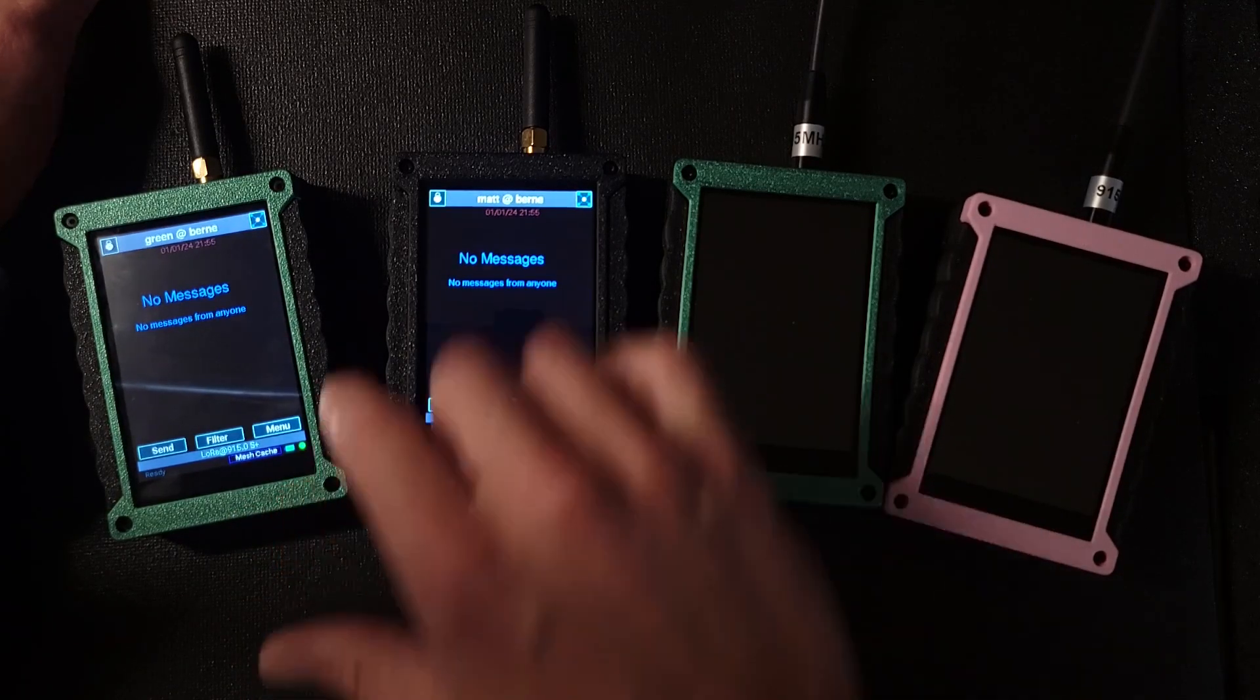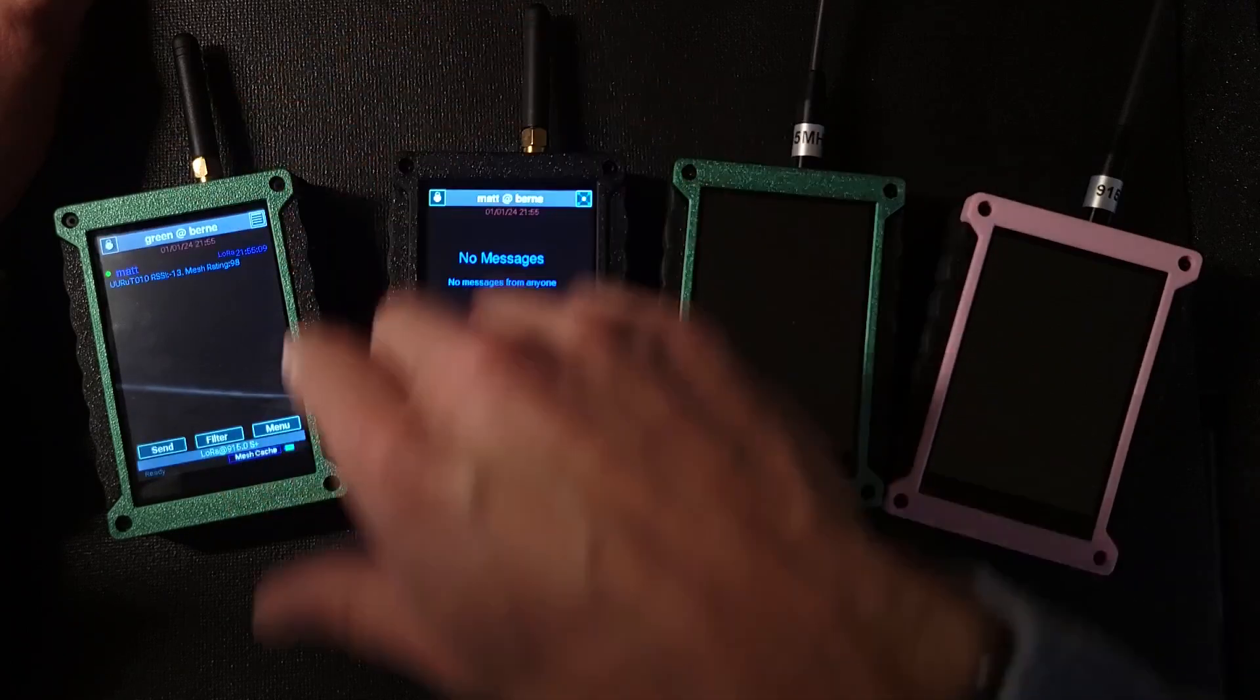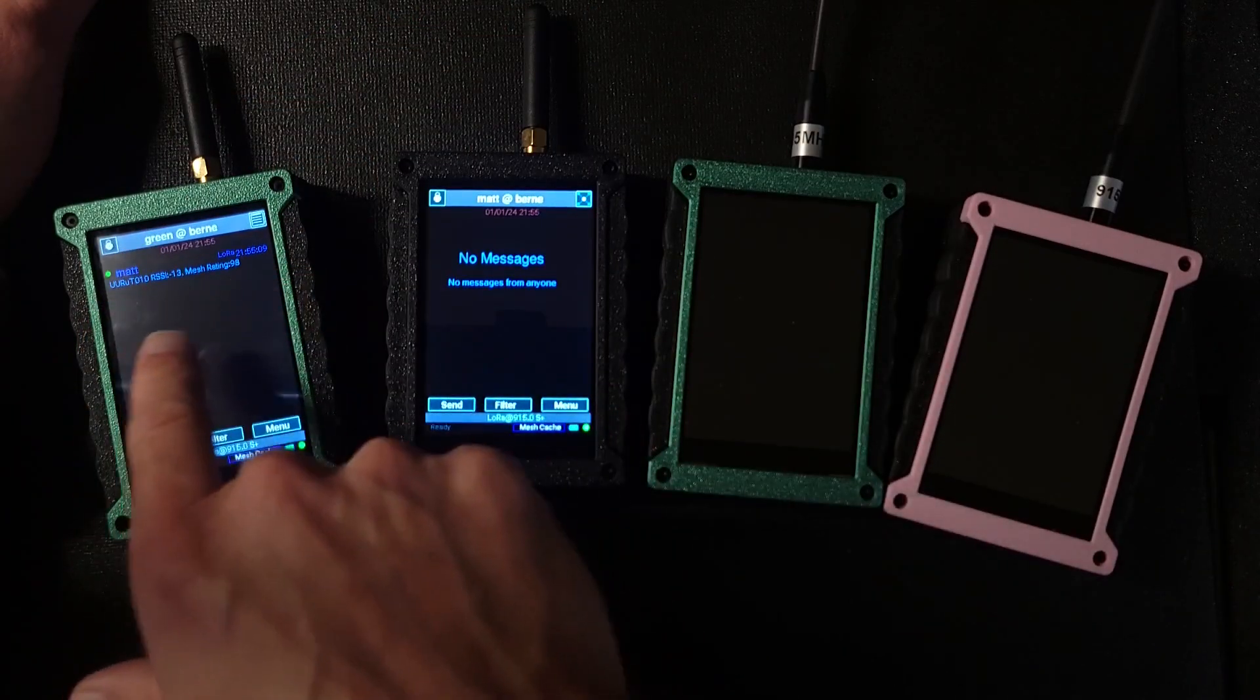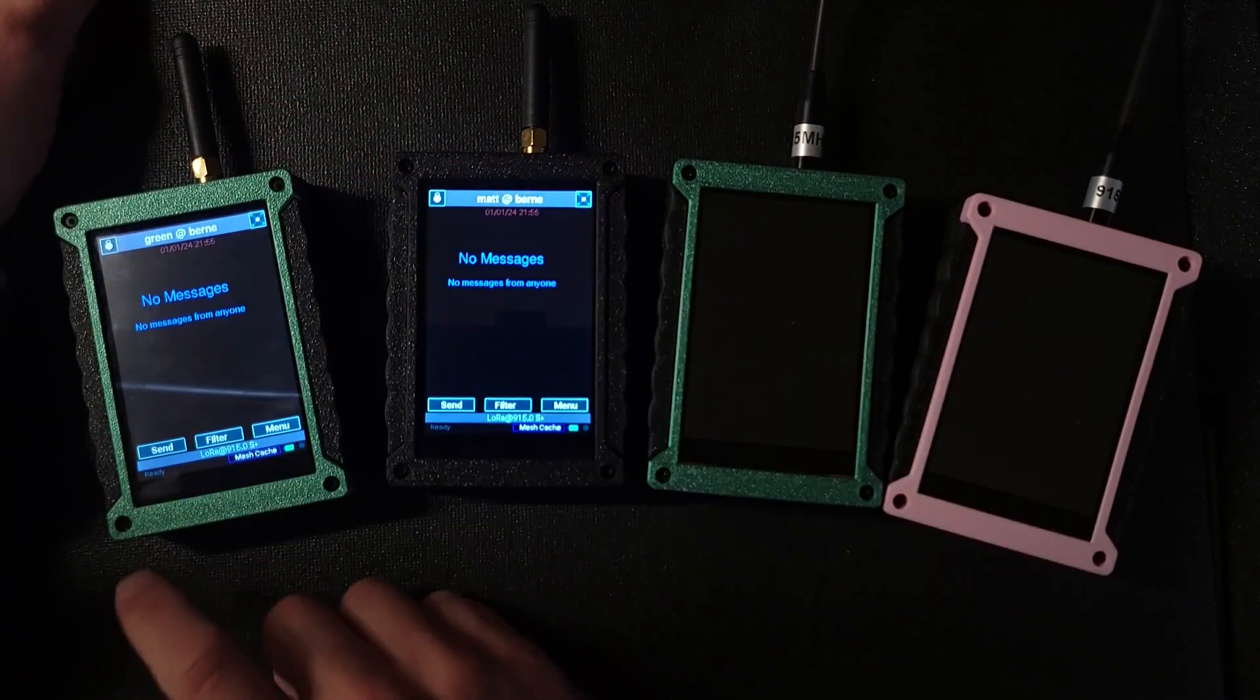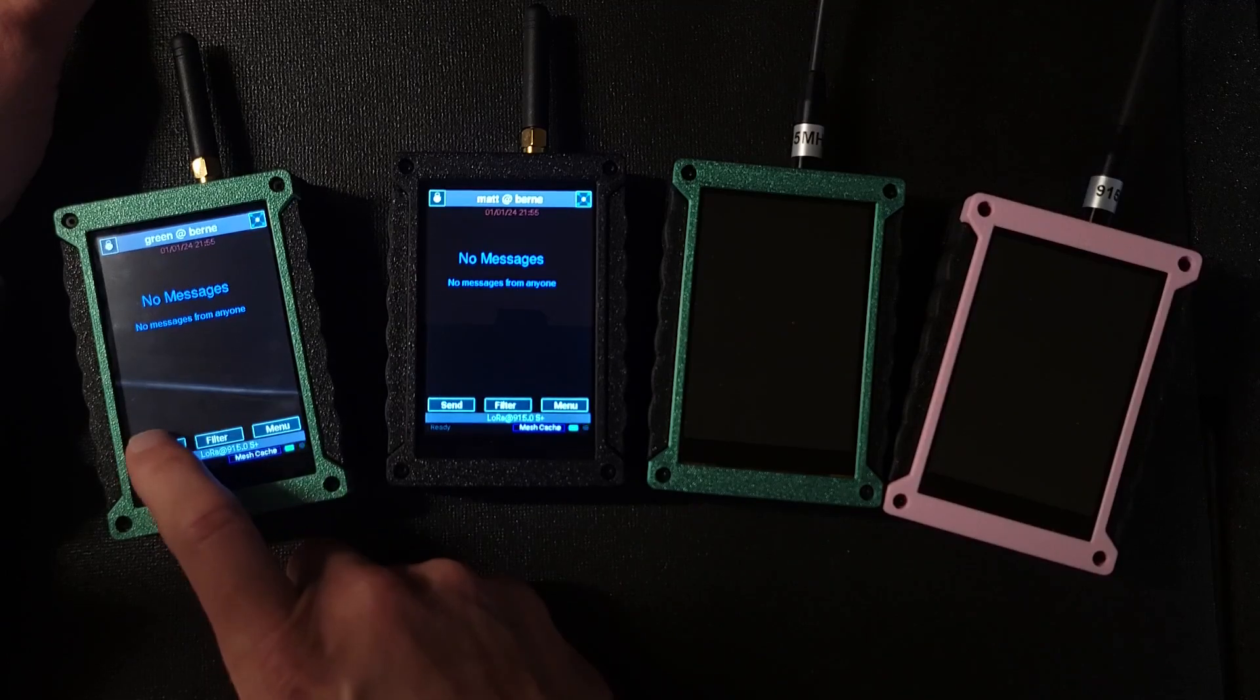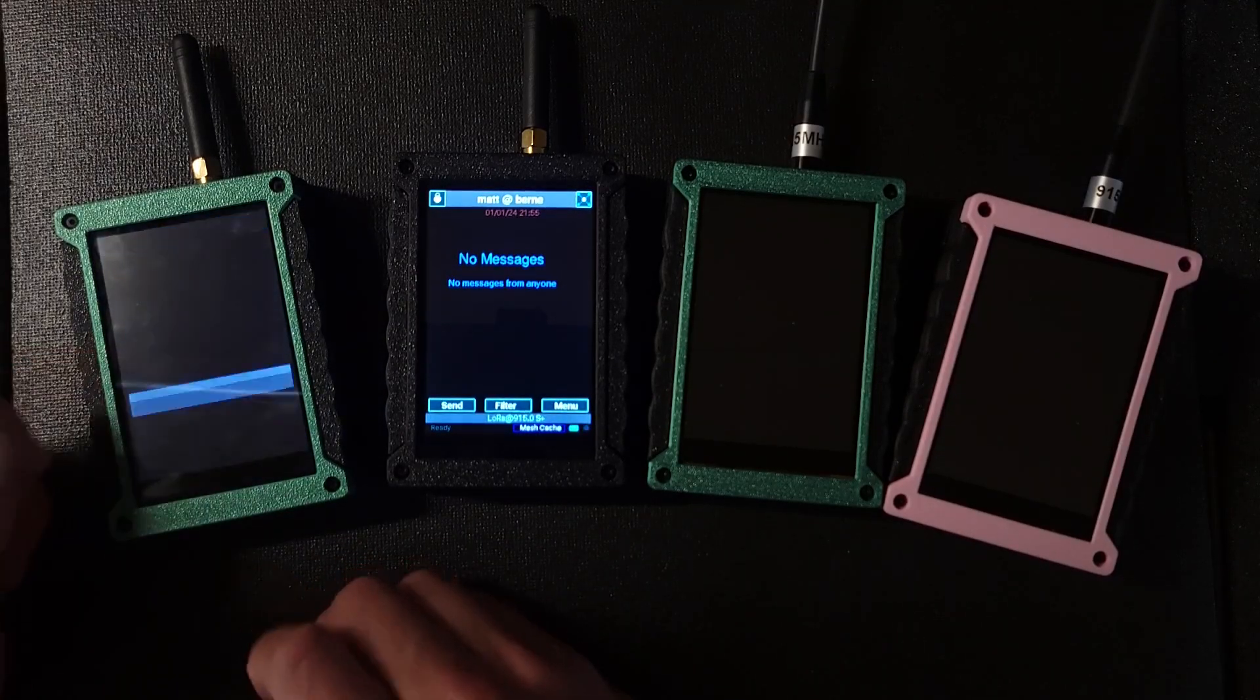They are both aware of each other's presence. You can see green sees that Matt is nearby. It's got a great signal. I'm going to send a message to pink.